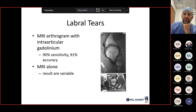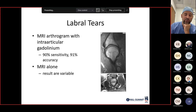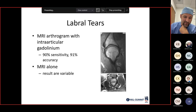Arthrograms had 90% sensitivity and 91% accuracy for labral tears. MRI alone has variable results, but newer 3T MRIs allow us to see labral tears more accurately without arthrograms. We're getting arthrograms less commonly than even 5 to 10 years ago.